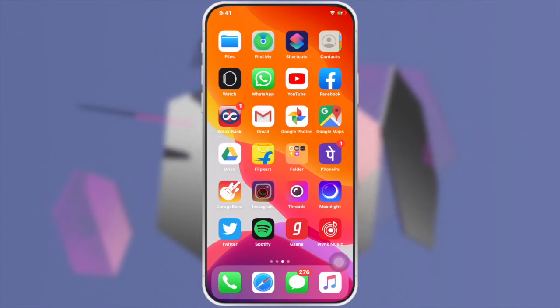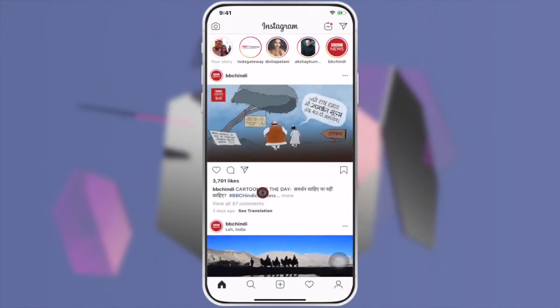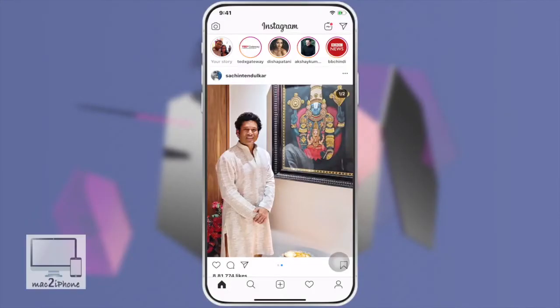First, open the Instagram app and tap on the profile icon.